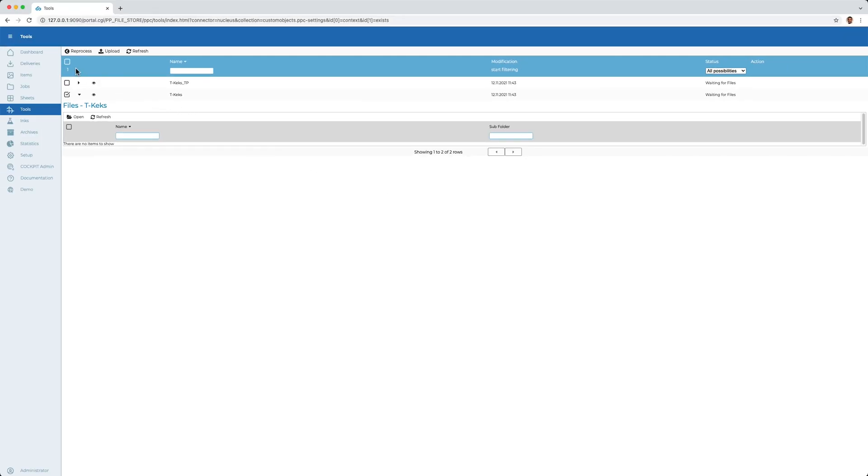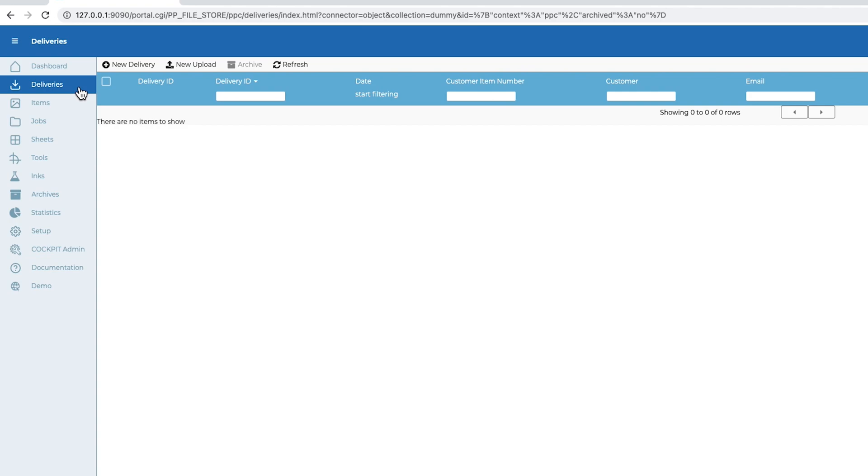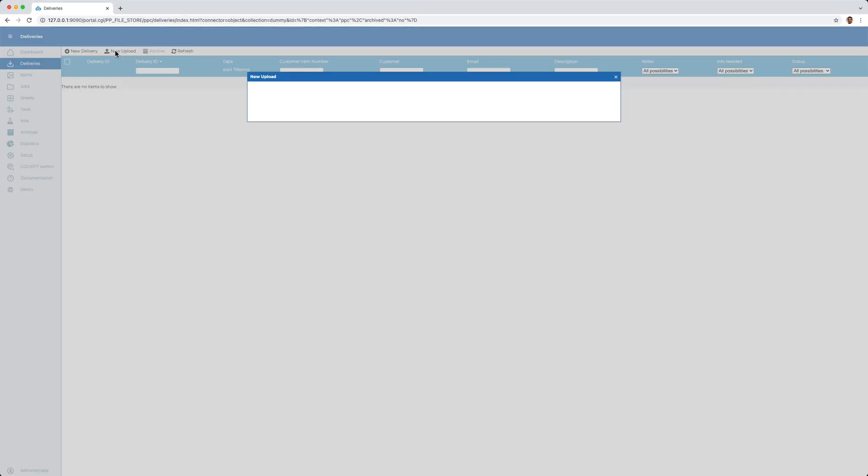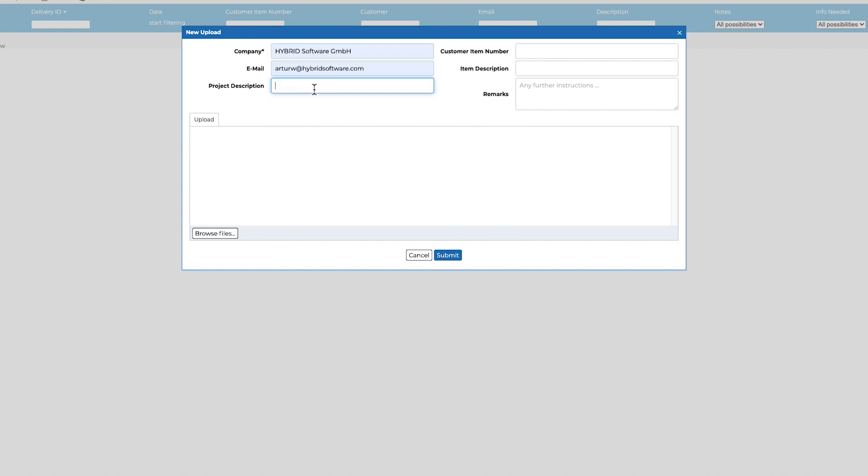Now we come to the data delivery. Also here there is an upload function. I can provide the file with additional information, which is helpful for the later assignment to an item. If known, I can also already add the customer item number and then upload the delivered file.